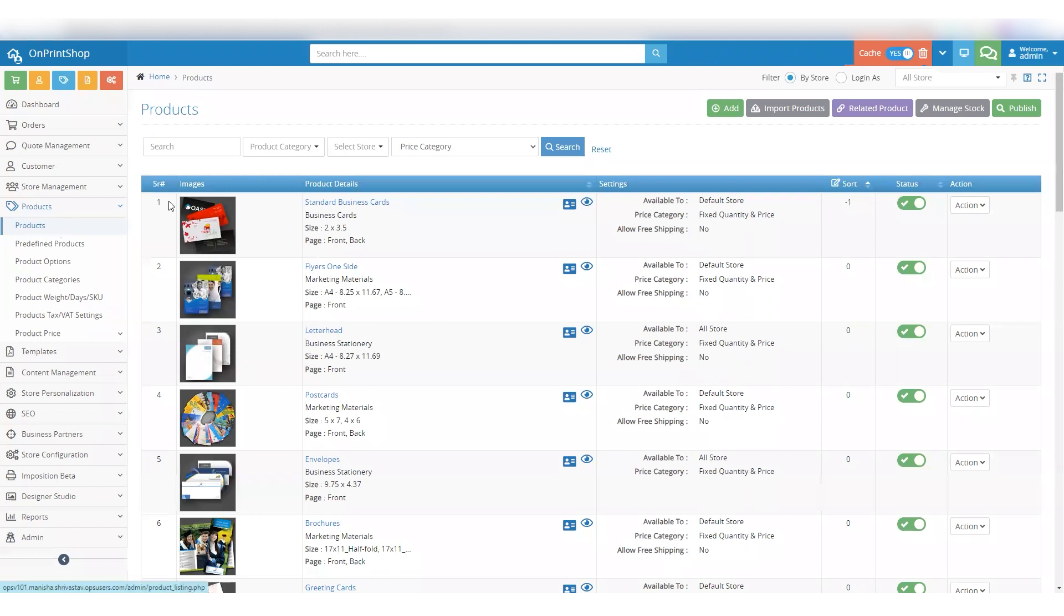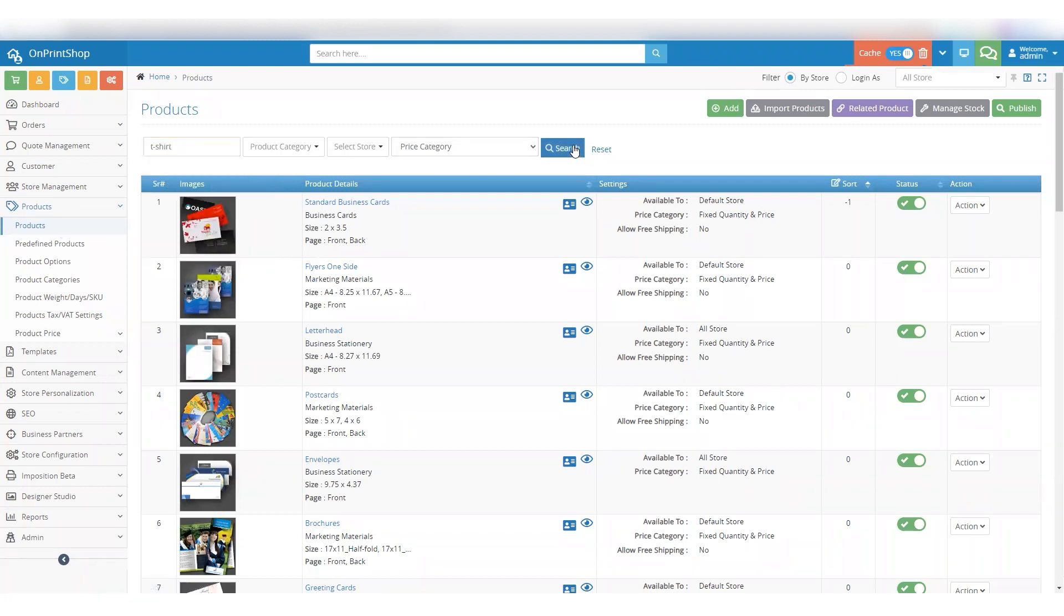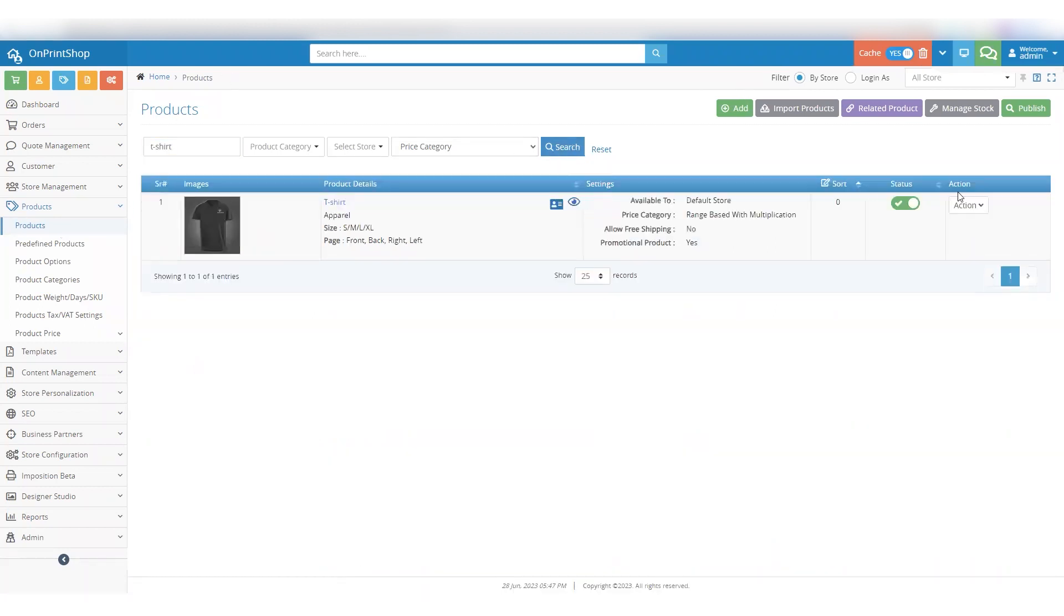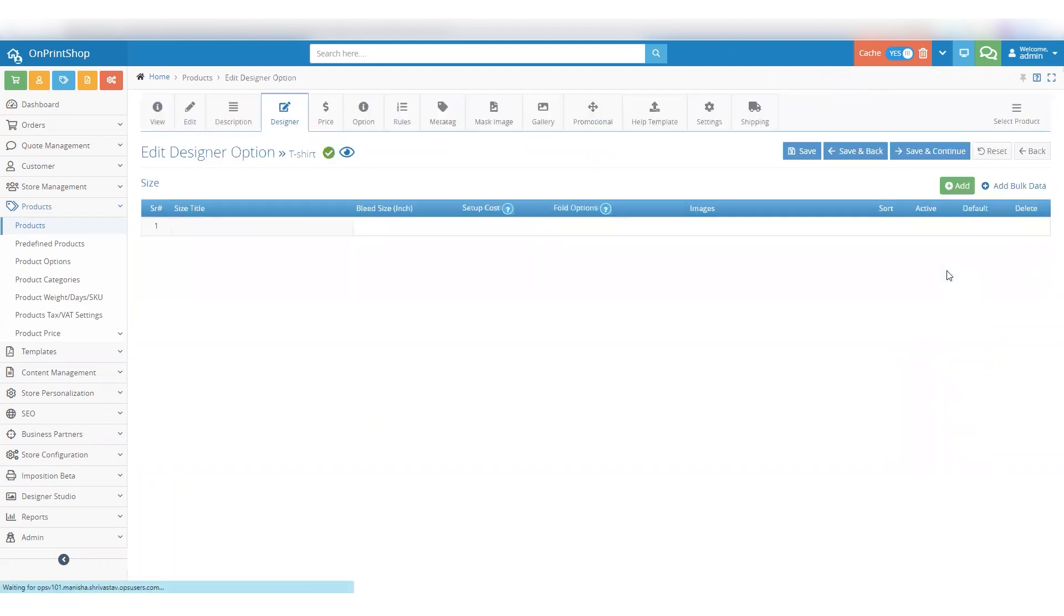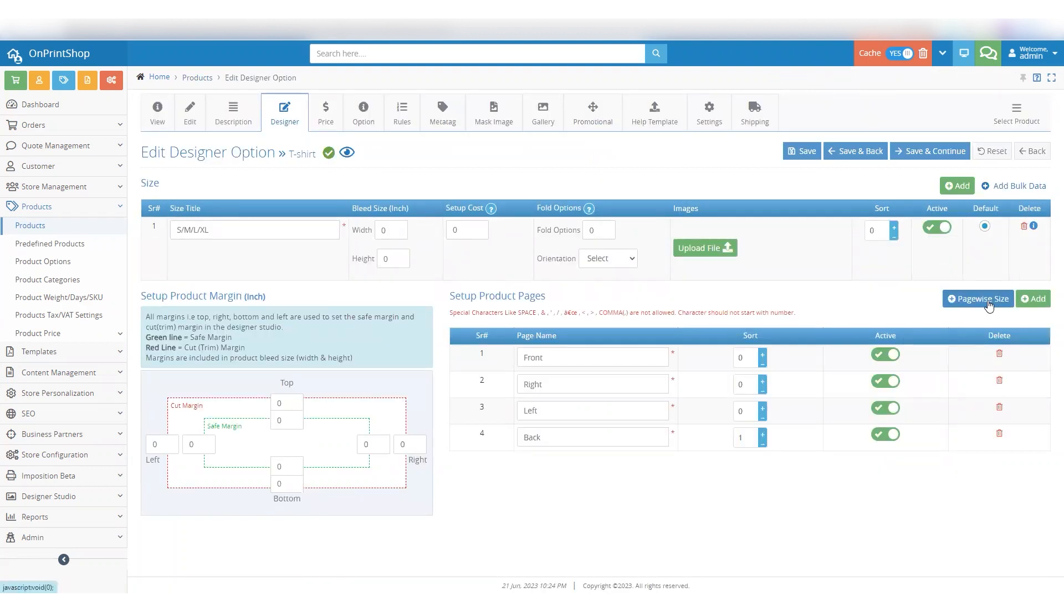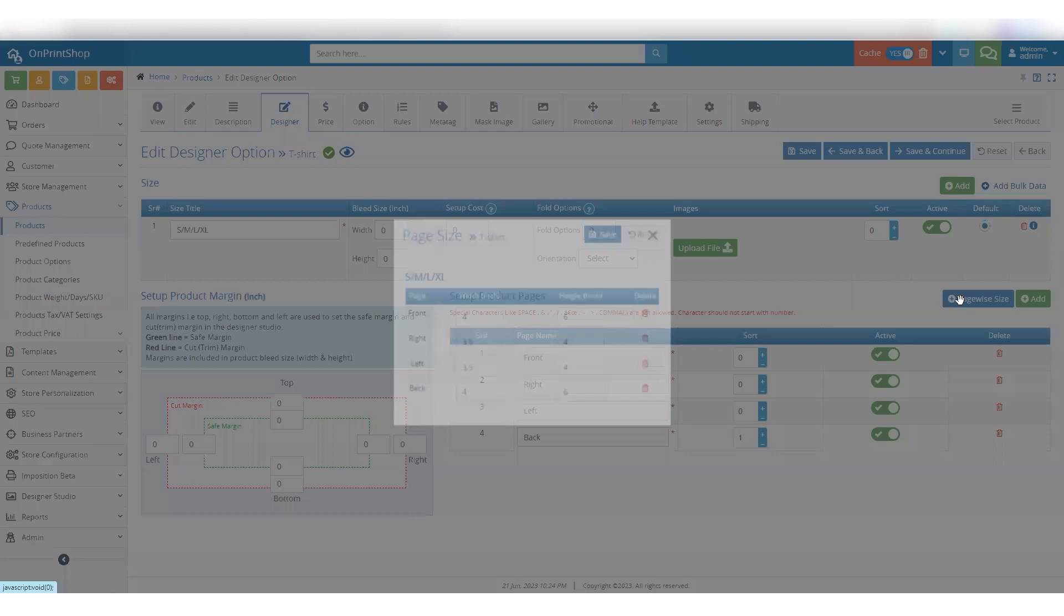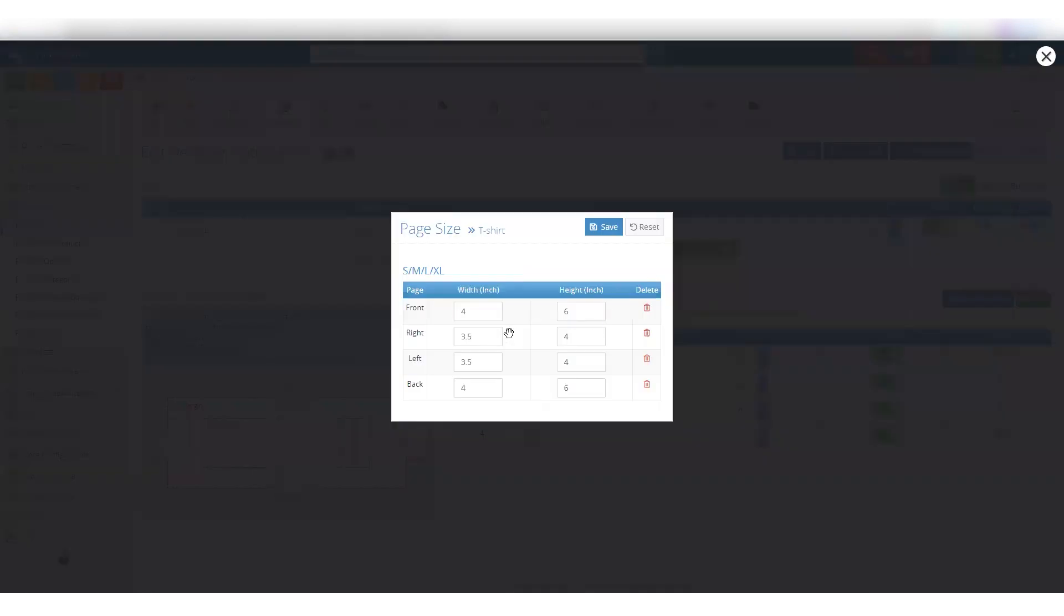Navigate to the Products section. Select a product. Click on the Action button and select the Designer tab. On this screen, you'll find a new button called PageWise Size. Clicking on this button will allow you to add width and height separately for each page added.